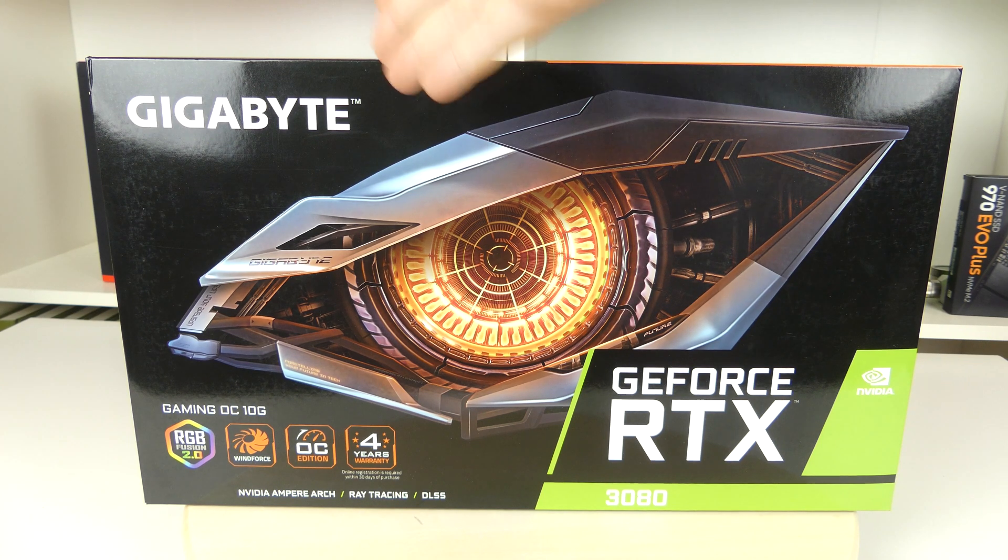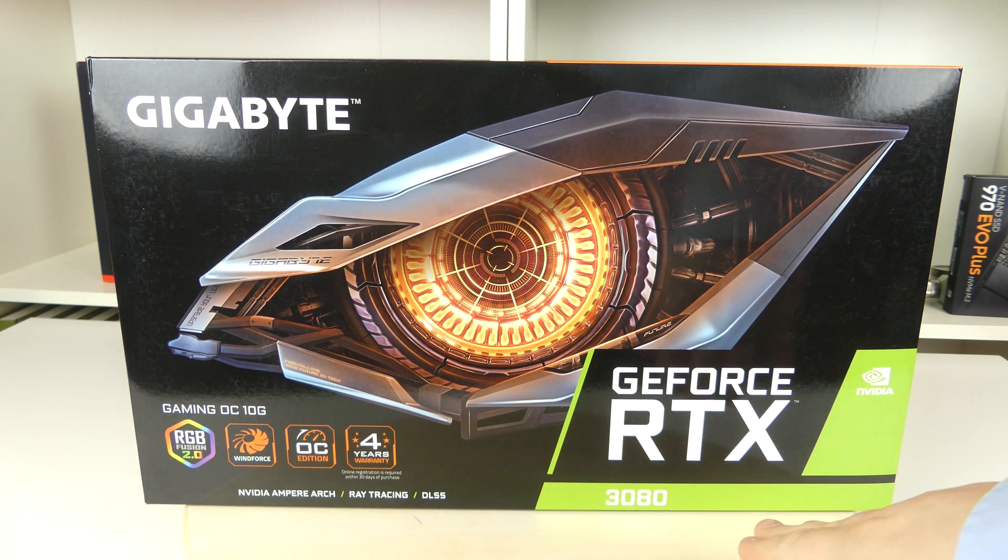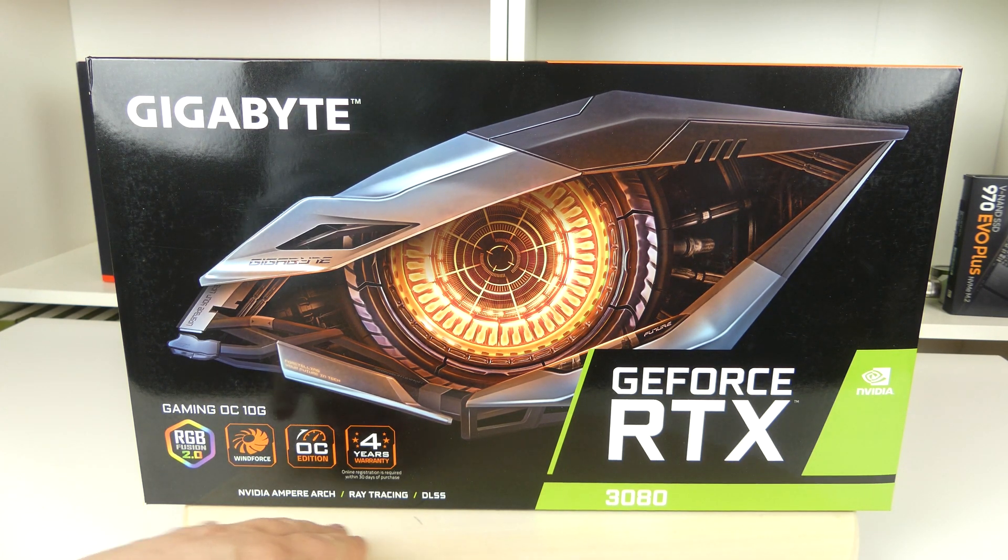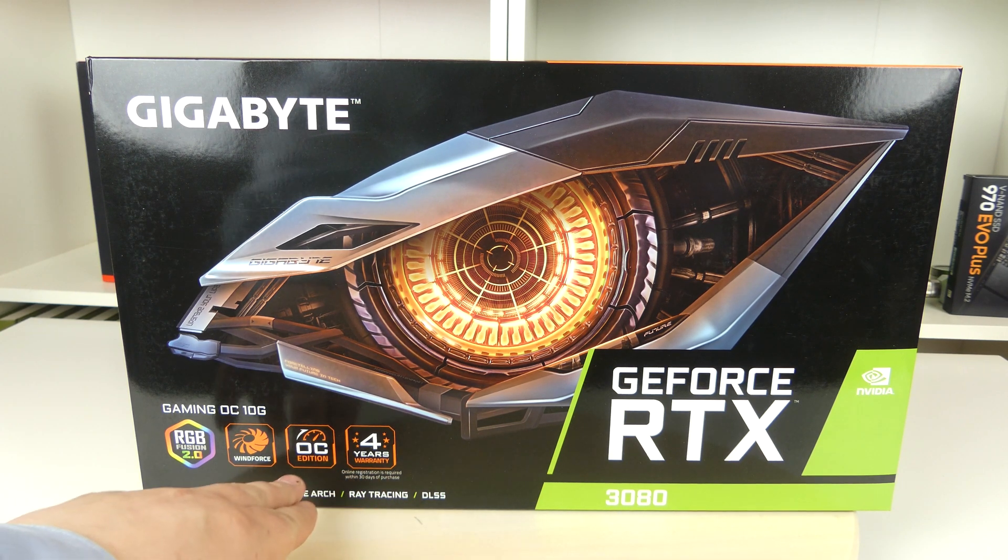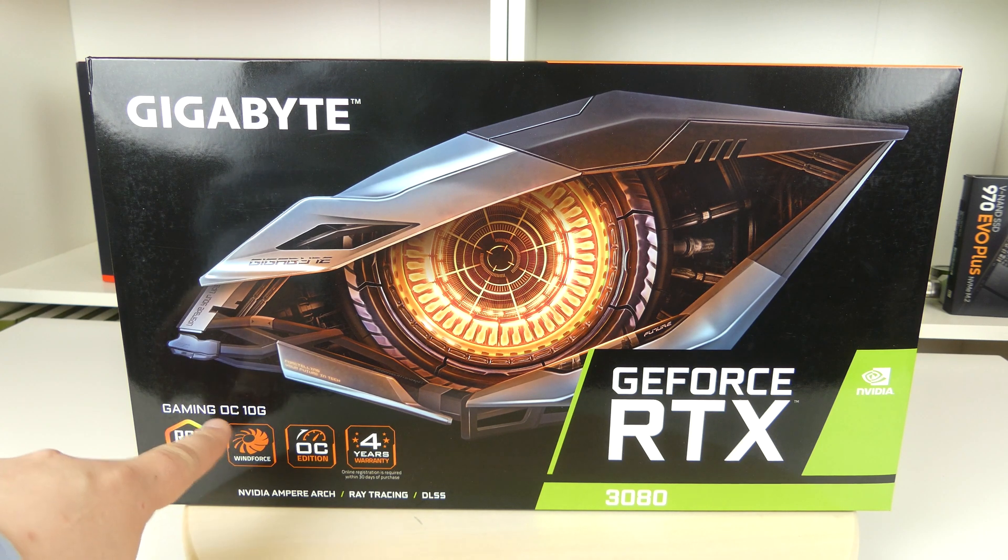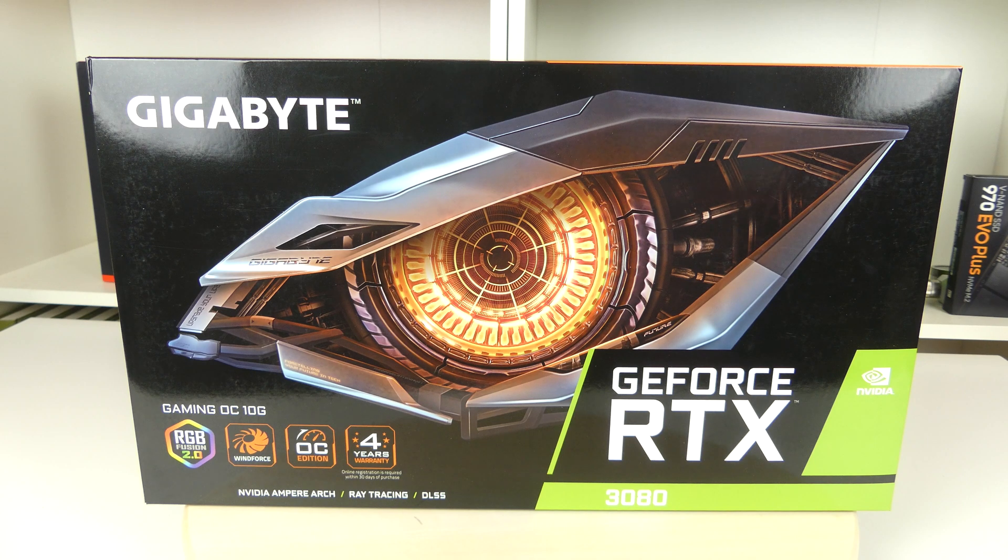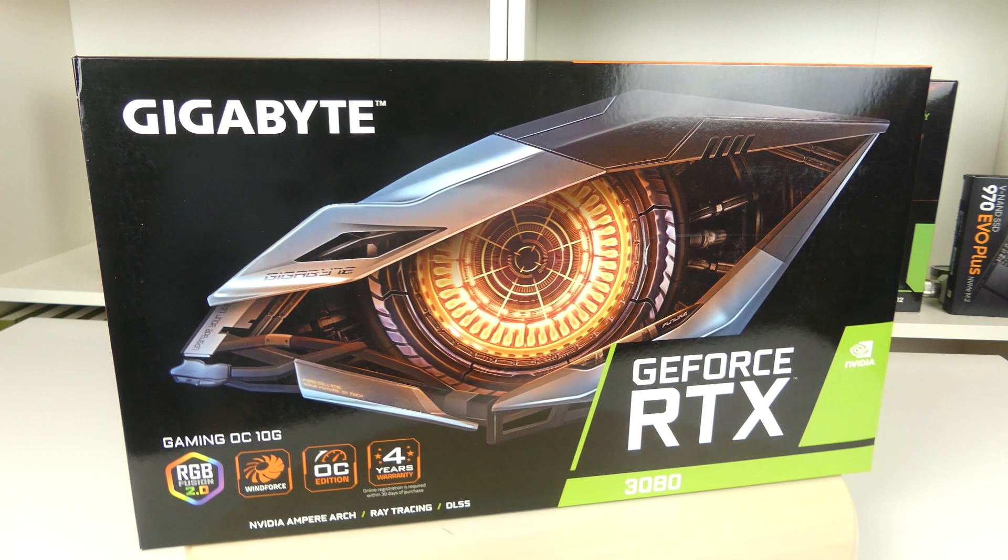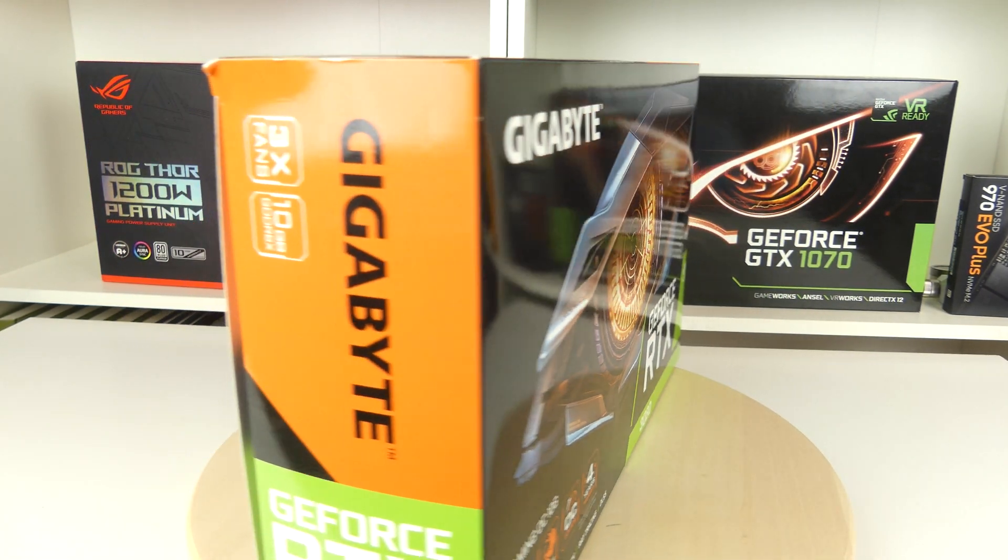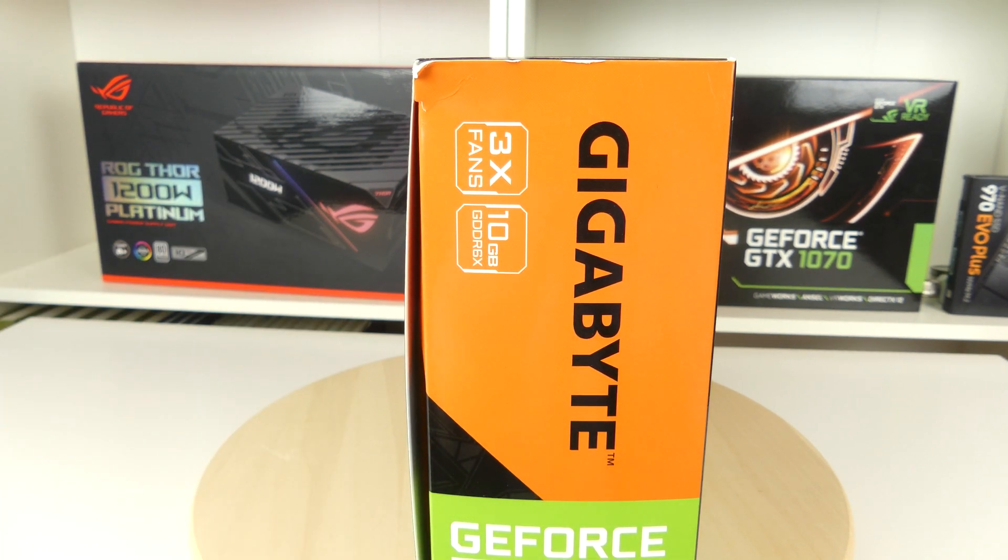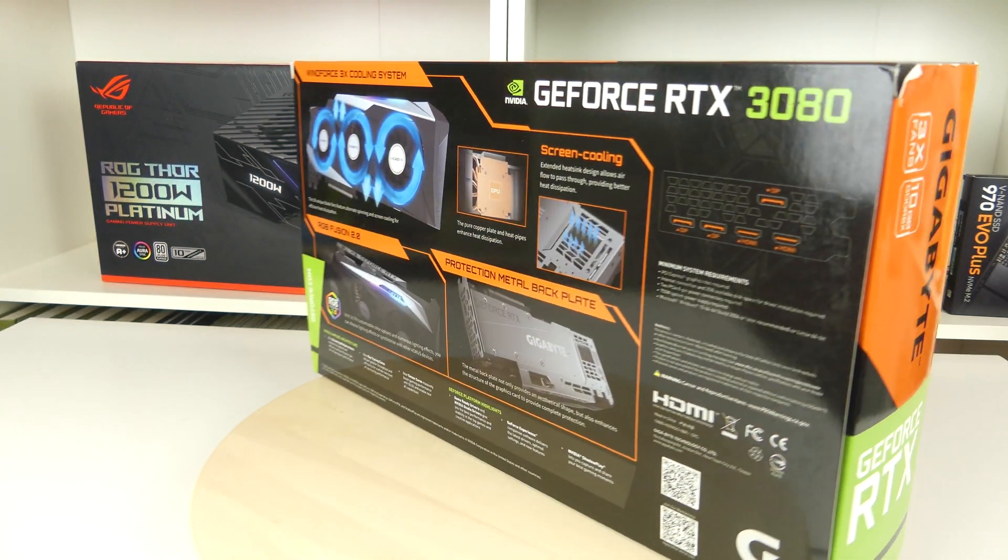If we look on the box here, we see that this is from Gigabyte and this is the GeForce RTX 3080 with the Nvidia Ampere architecture, ray tracing, DLSS, and also 4 years of warranty as well as OC Edition, Windforce fans, and RGB Fusion 2.0. I also got Watch Dogs Legion as well as Nvidia GeForce Now with this card. If we spin this box around, you can see the side here and the only information really is that this is a 10 gigabyte card and it has 3 fans.